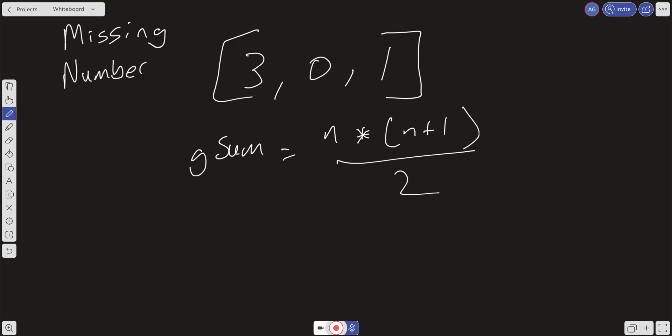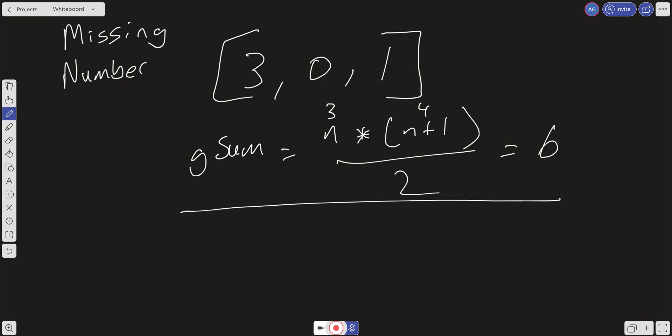In this case the length is 3, so we calculate 3 * 4 / 2 = 6. Now we use reduce to get the actual sum of our input array, which is 4. Subtracting the reduced sum from g_sum gives us the missing number: 6 - 4 = 2.